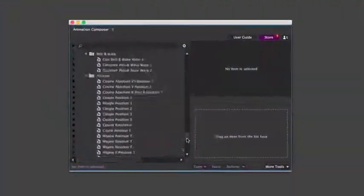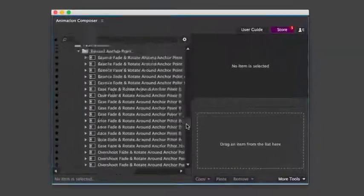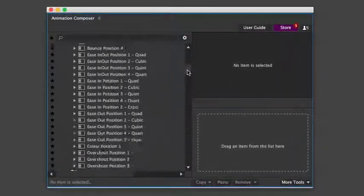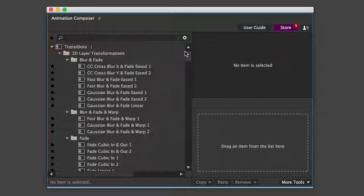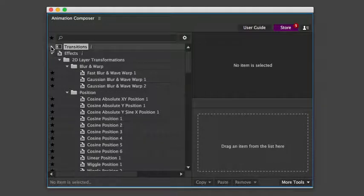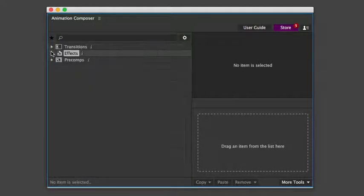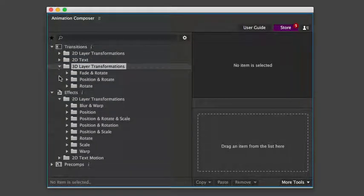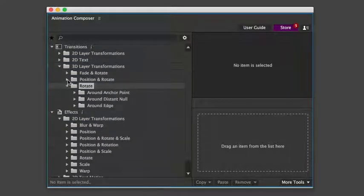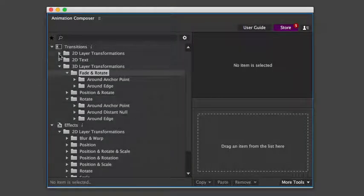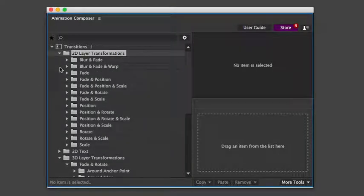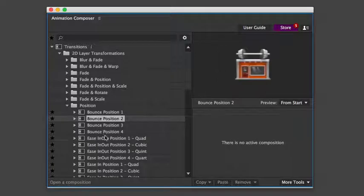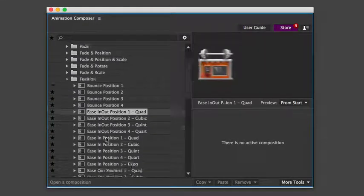Now let's take a look at what this pack includes. Overall, there are more than 1,000 motion presets. Even though there are so many presets, it's very easy to find exactly what you're looking for. The presets are organized in folders according to the specific properties that they animate. For example, these animate the position.